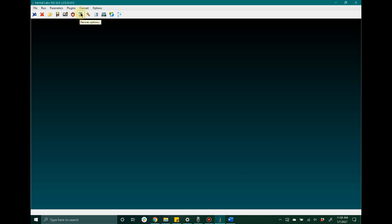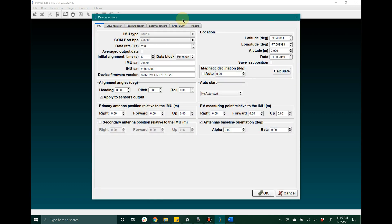Next you're going to want to make your way to device options. In this window the user will have the ability to configure specific settings for the unit itself. The test options window gives the user the ability to configure test settings that pertain specifically to the GUI itself, whereas the device options window contains settings that pertain specifically to the unit itself.